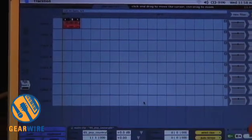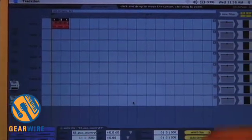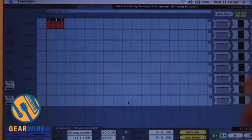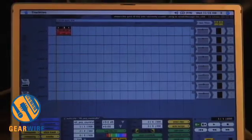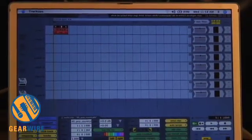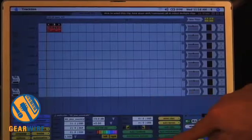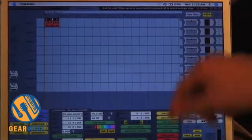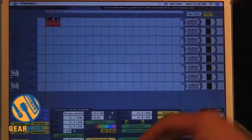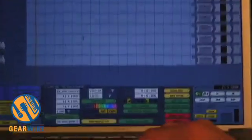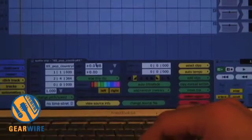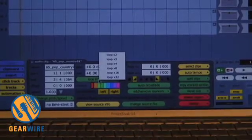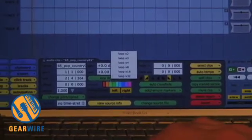Very easy to go ahead and duplicate this loop. So I click on the loop. I have all the information about the loop down here, the start time, the end time, everything like that. And I'm going to loop this clip 32 times.